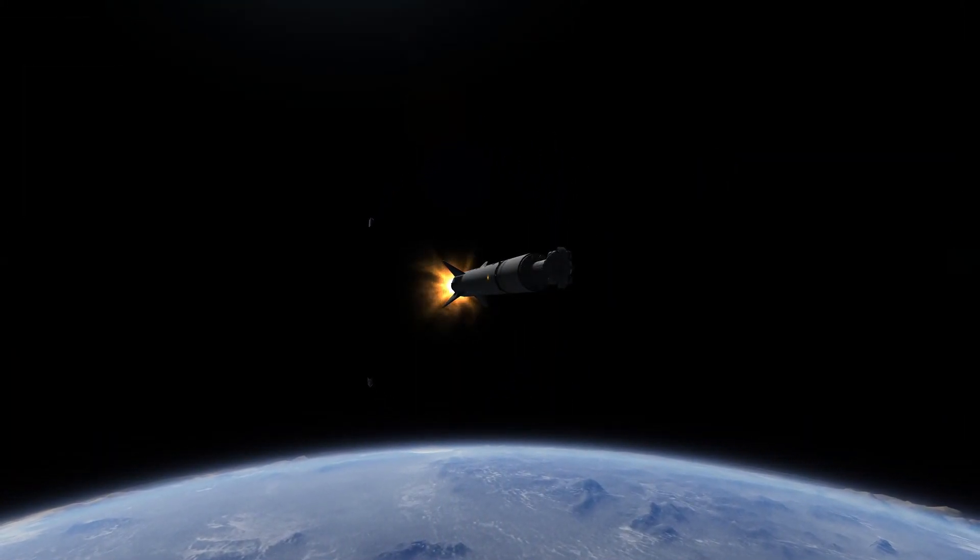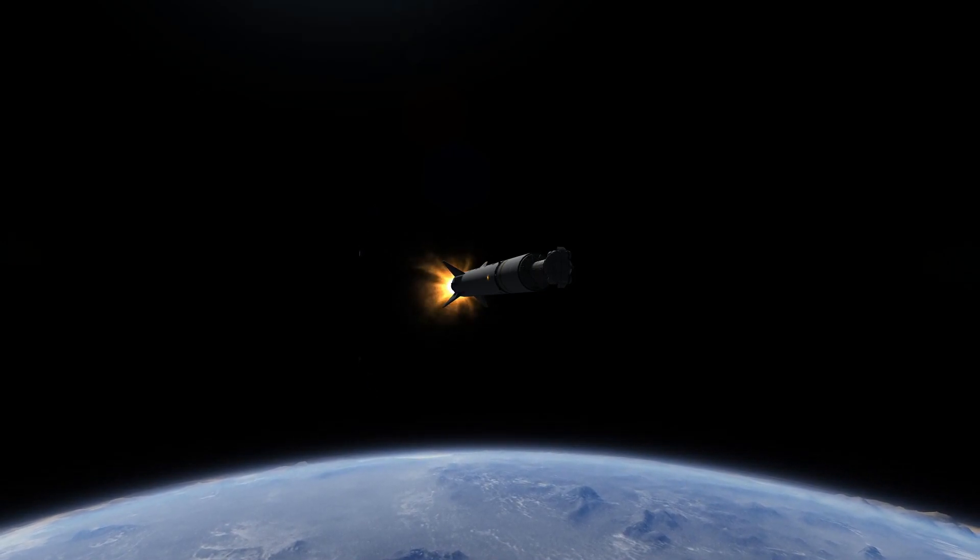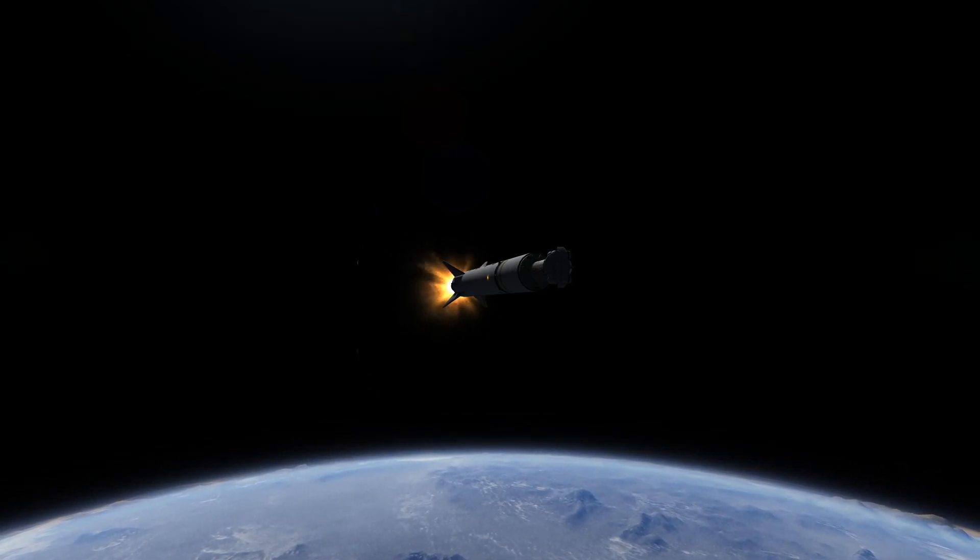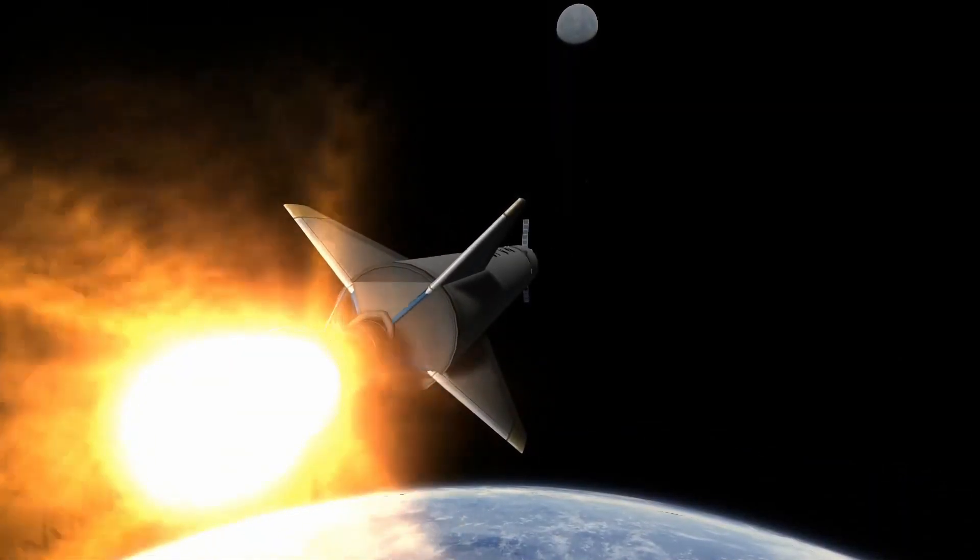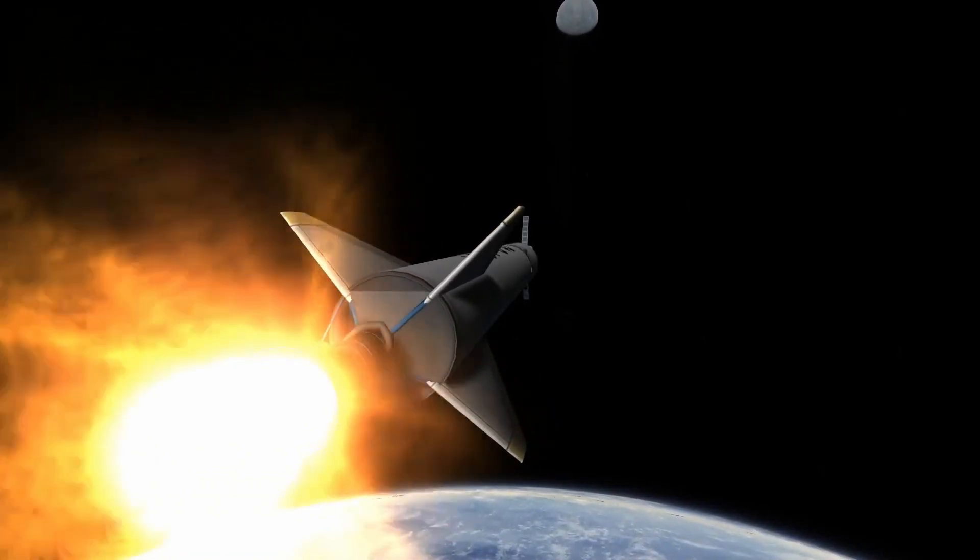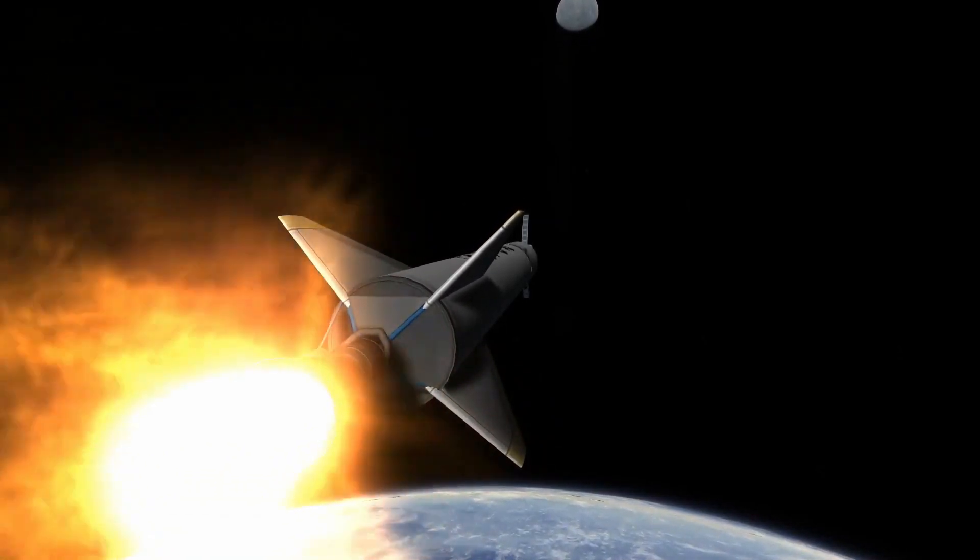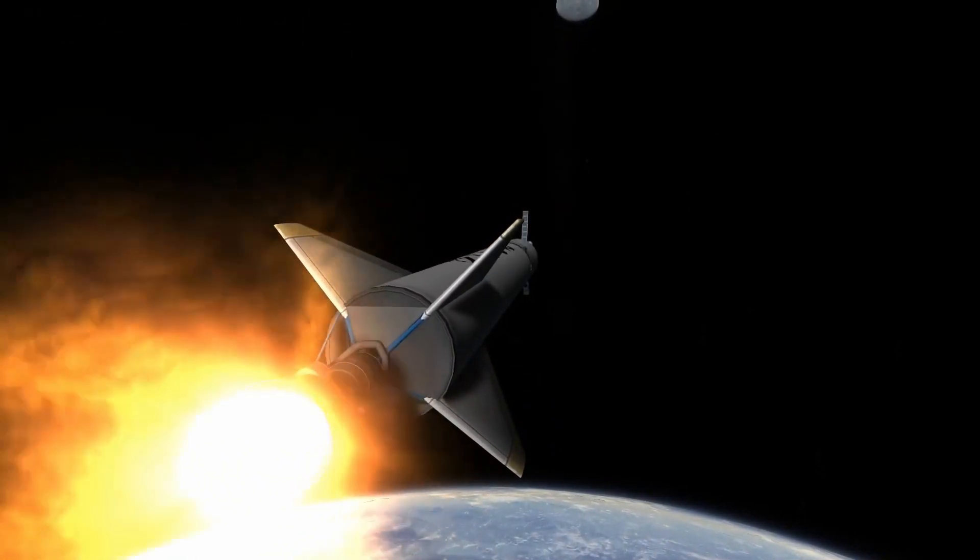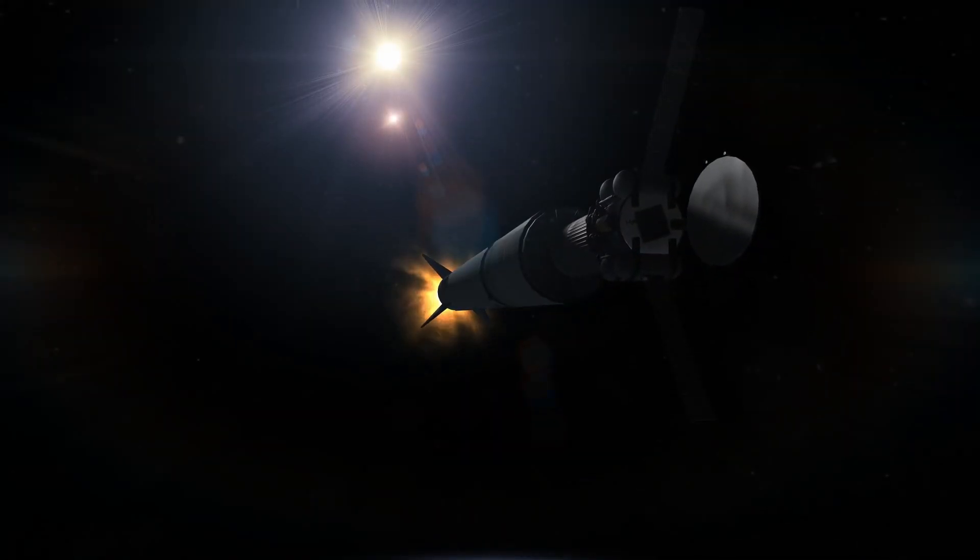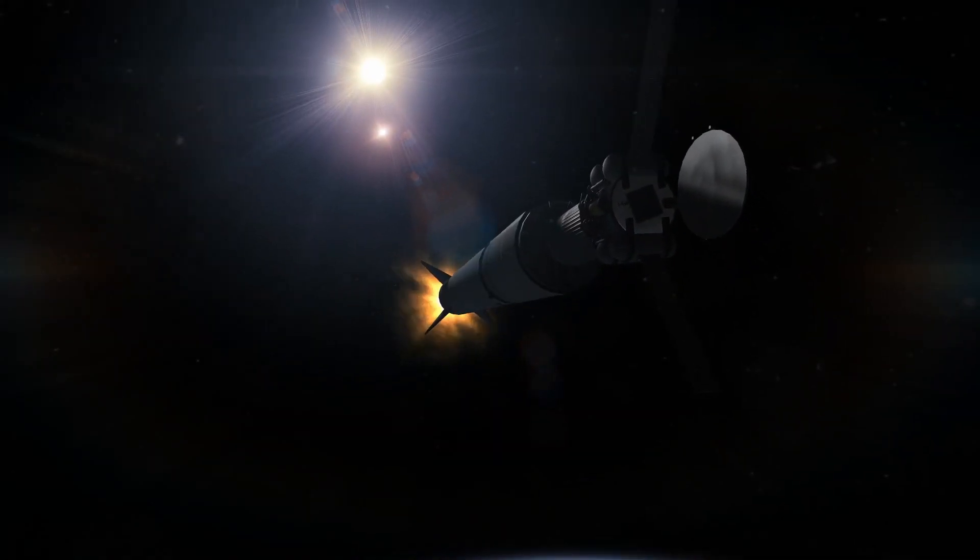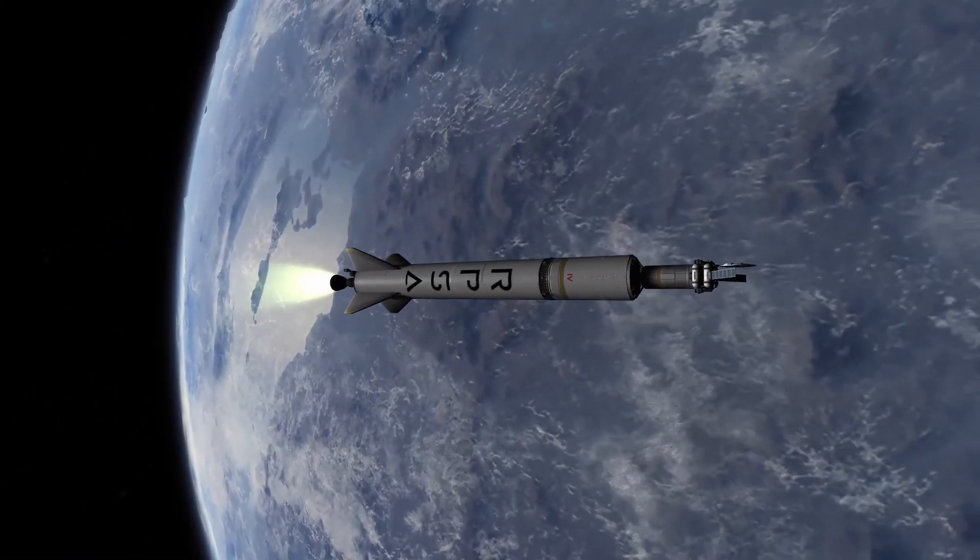There go the payload fairings, look at them go off into the distance whilst we scream our way into space, into orbit. I have slightly adjusted. Yeah, that's the word I'm looking for. I have slightly modified the Harpy 4.